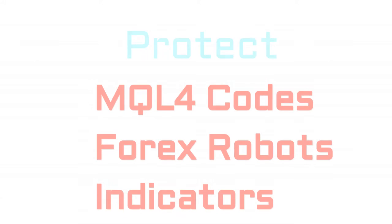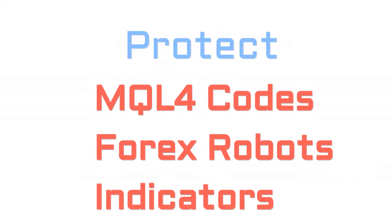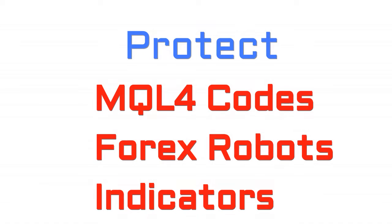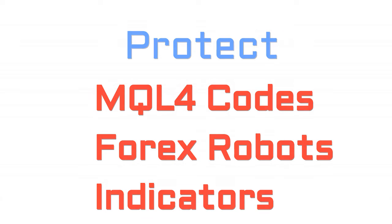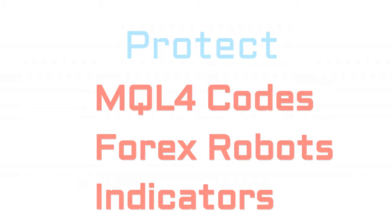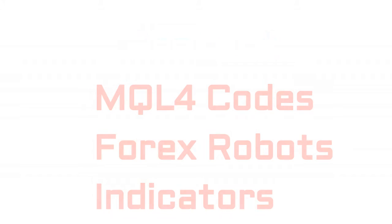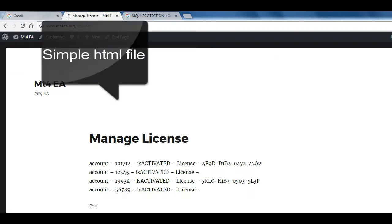Hello, dear Forex friends. Here I will show you how MQL files online protection works, how to register or lock Forex EA and indicators online.